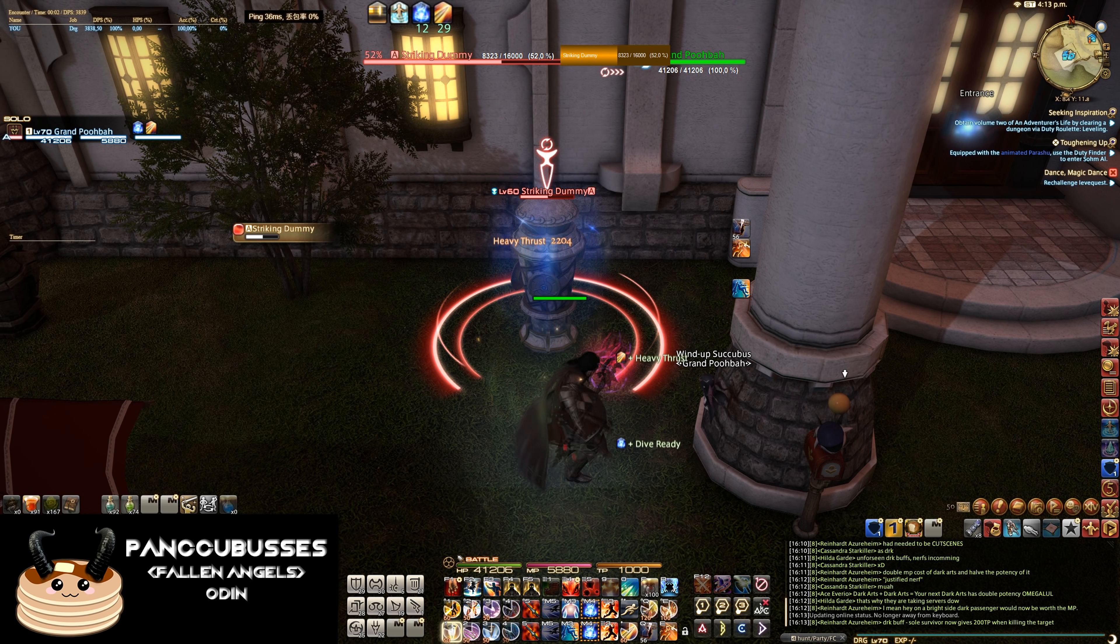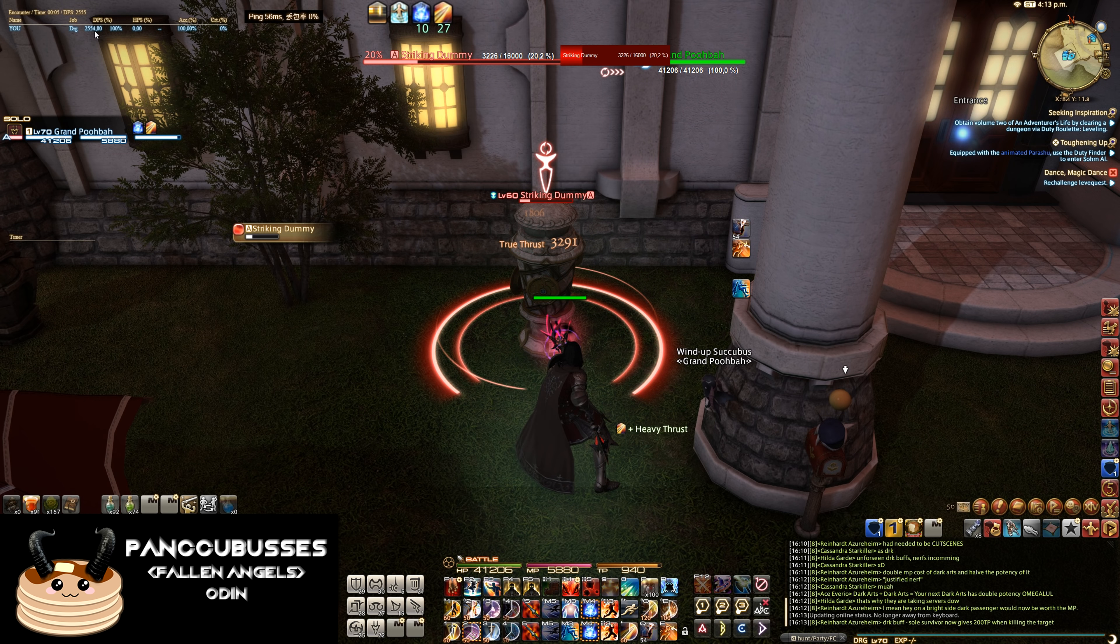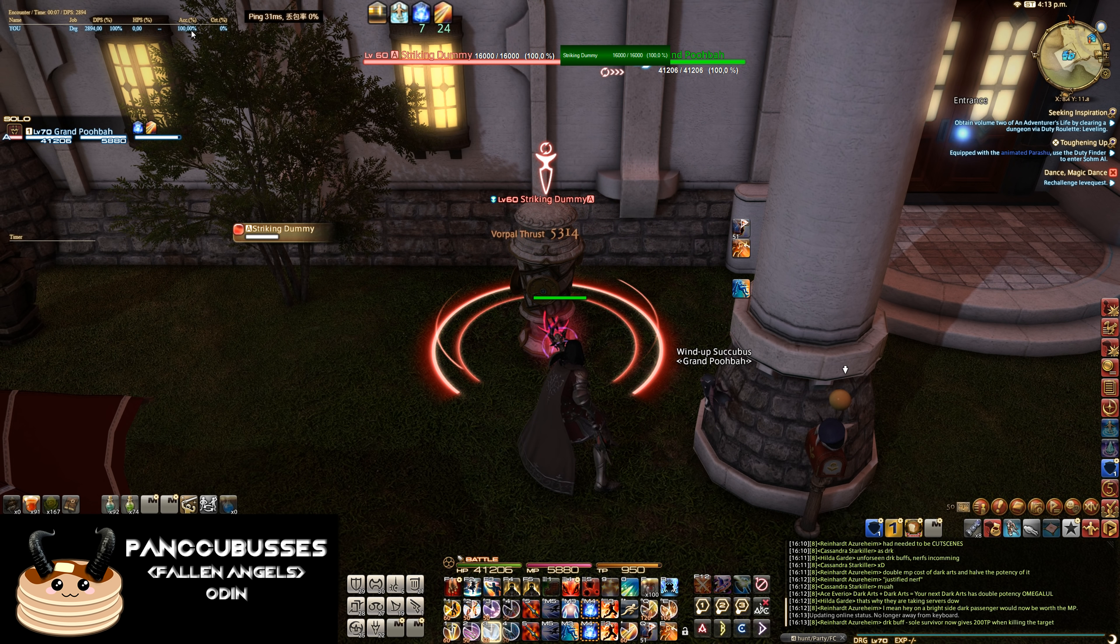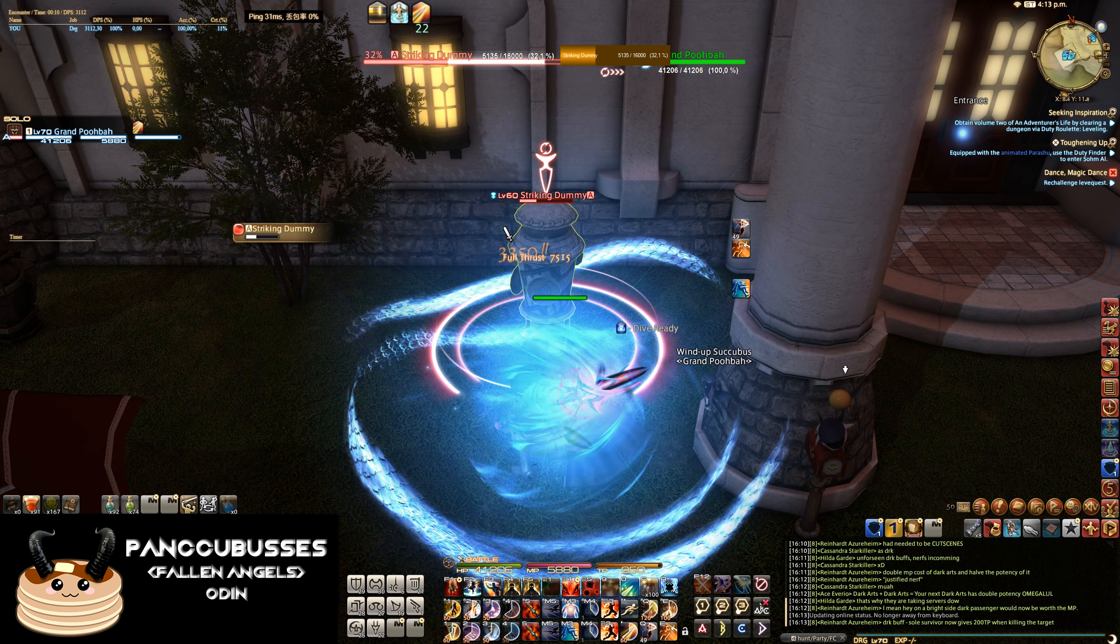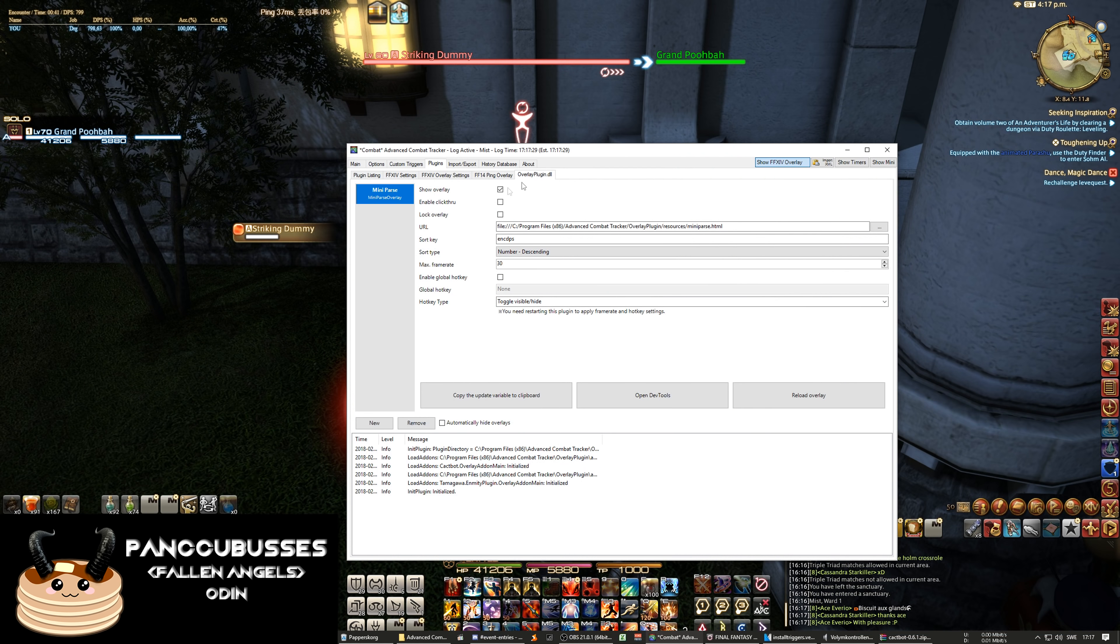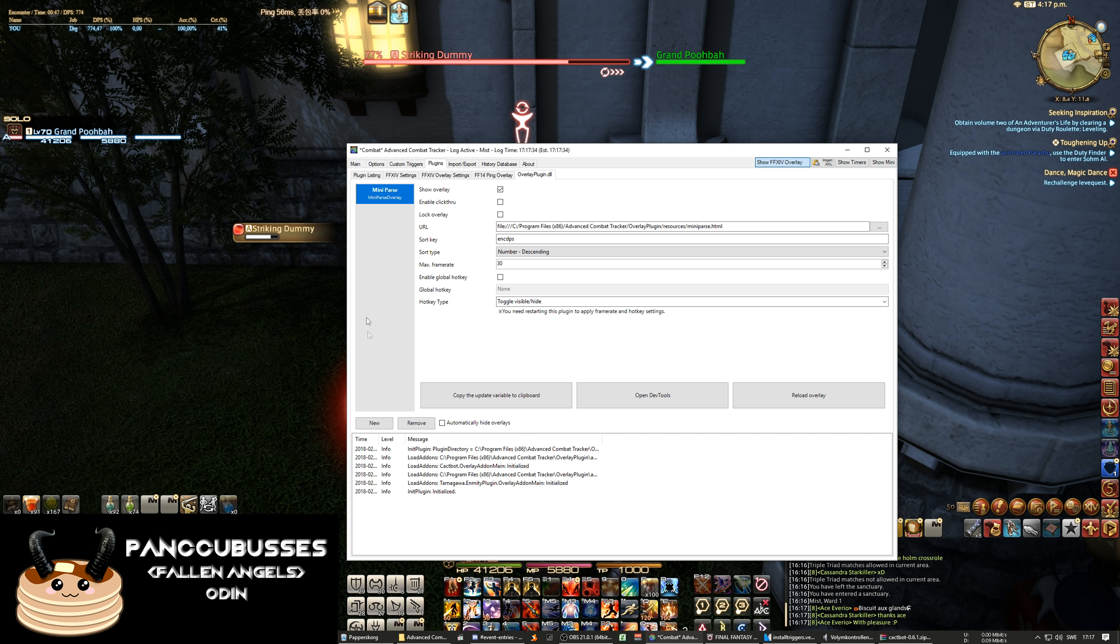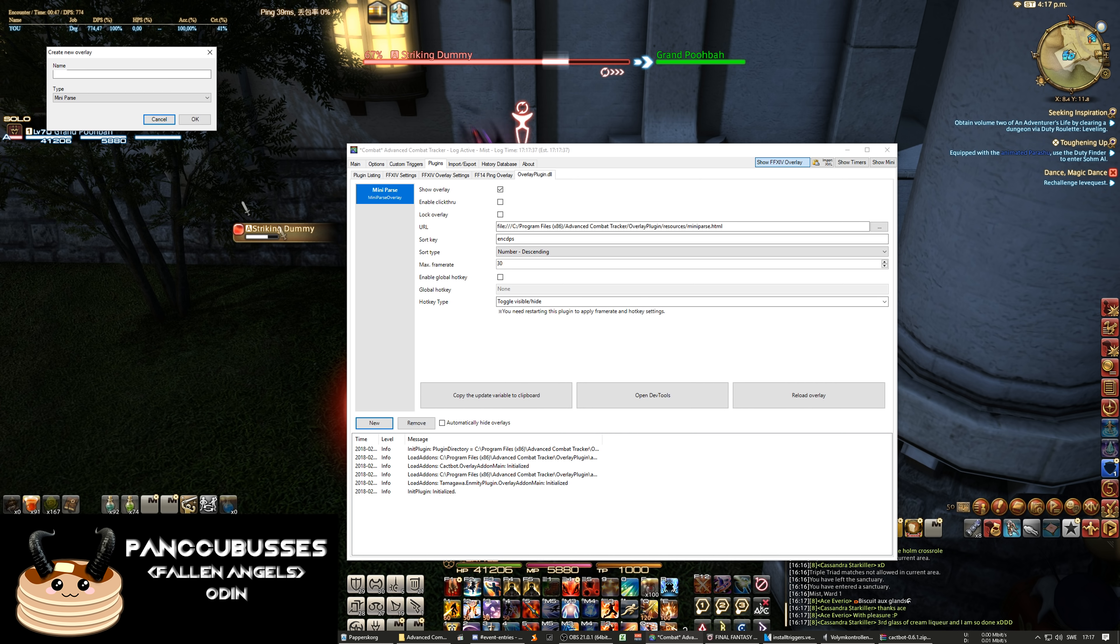As you see we have an overlay with the DPS, HPS and accuracy and crits. And our overlay, when you start there's a timer which I just removed because I don't need it. And we're gonna add the raid overlay.